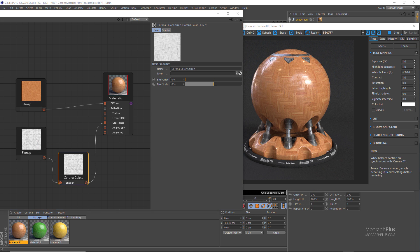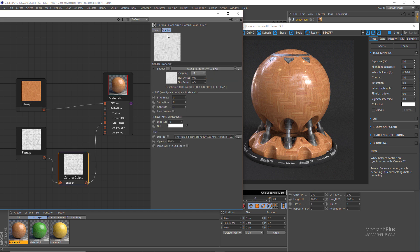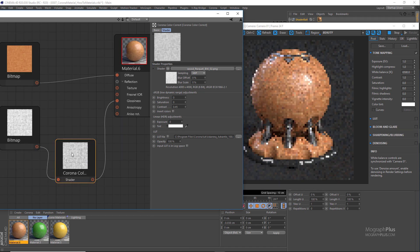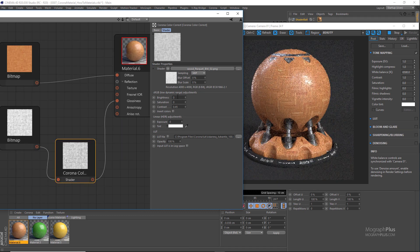There is just too much contrast in the reflection glossiness map, and I want the bright and dark values to be in a closer range together. So let's decrease the contrast in the Color Correct map to something like 0.45. And to make the reflections a bit rougher, let's darken the map a bit by setting the brightness to negative 0.05.